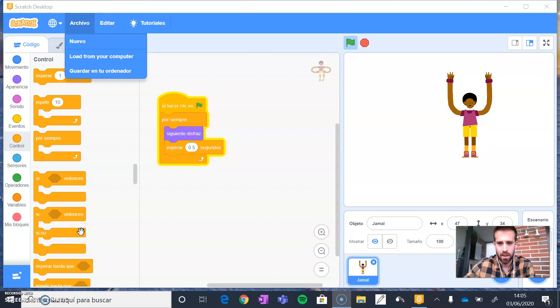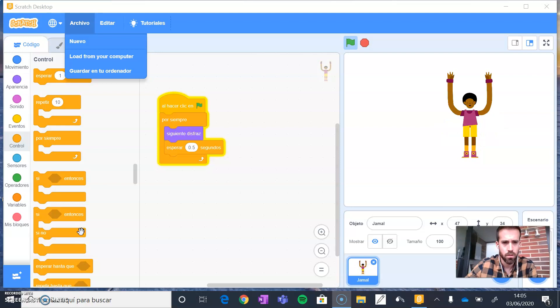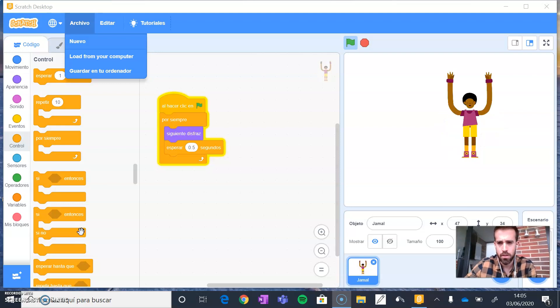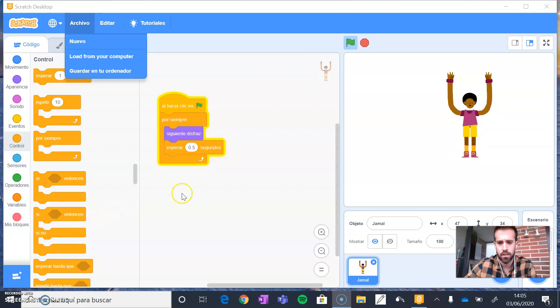Hello, in this video I'm going to explain how to save a project on your computer and then how to open it again in Scratch.